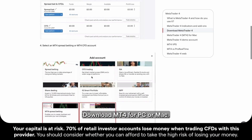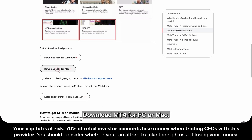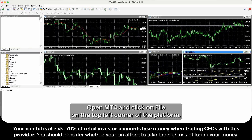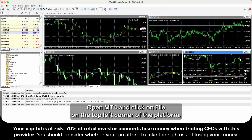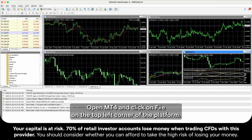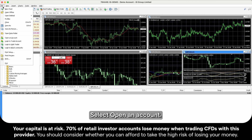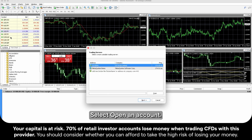Download MT4 for PC or Mac. Open MT4 and click on File on the top left corner of the platform. Select Open an Account.